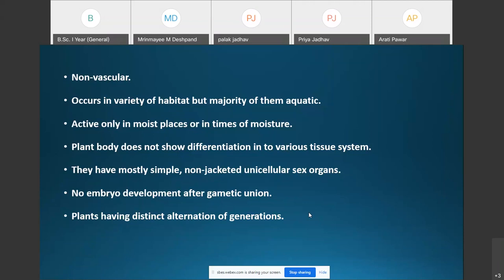Algae occur in a variety of habitats, but the majority of them are aquatic. They are active only in moist places or in times of moisture, meaning moisture is an important criterion for the survival of algae. The plant body is thaloid and does not show differentiation into various tissue systems.